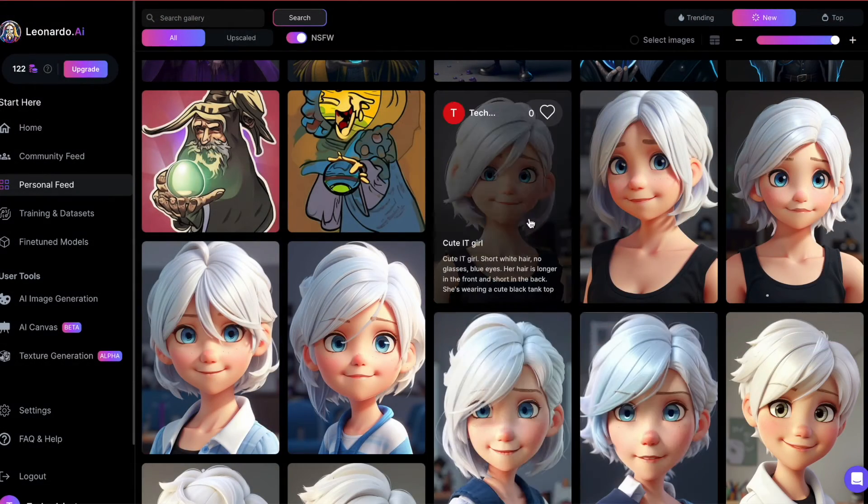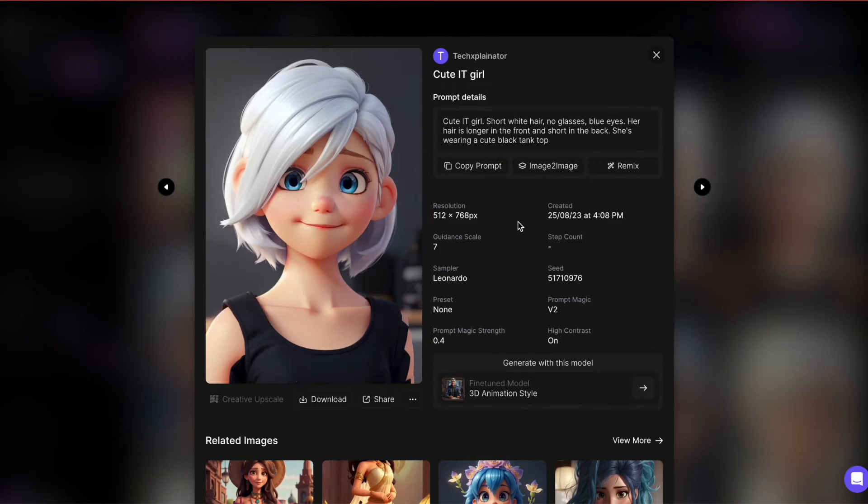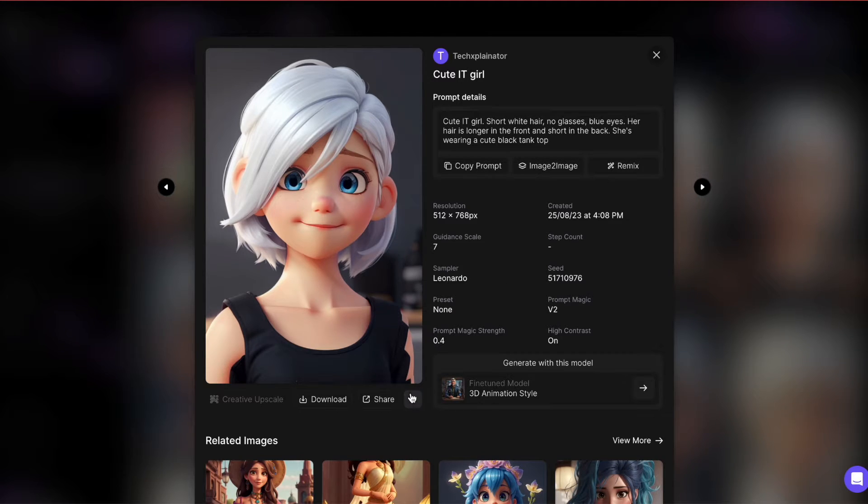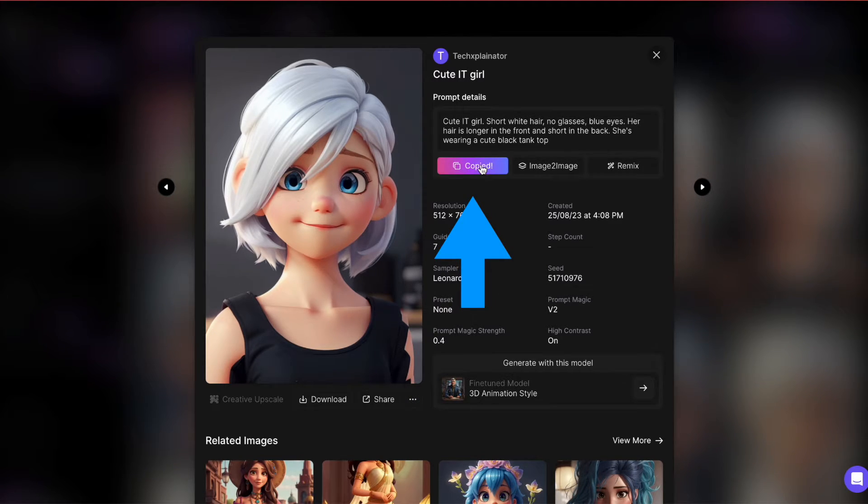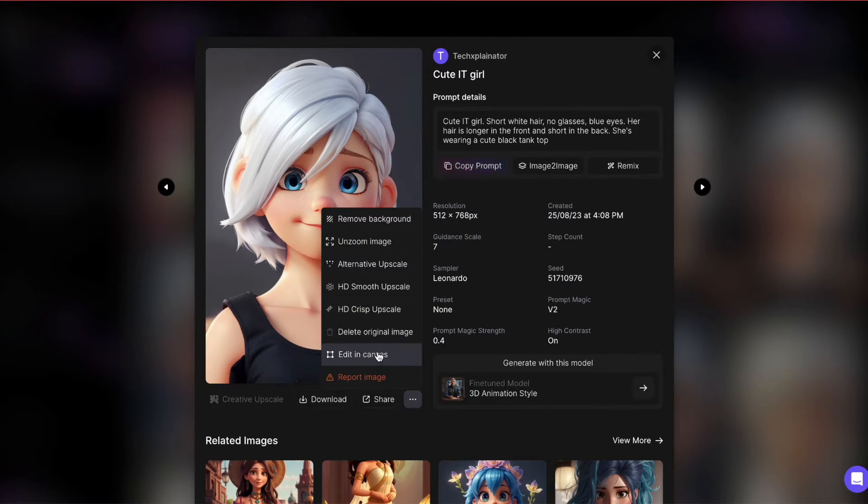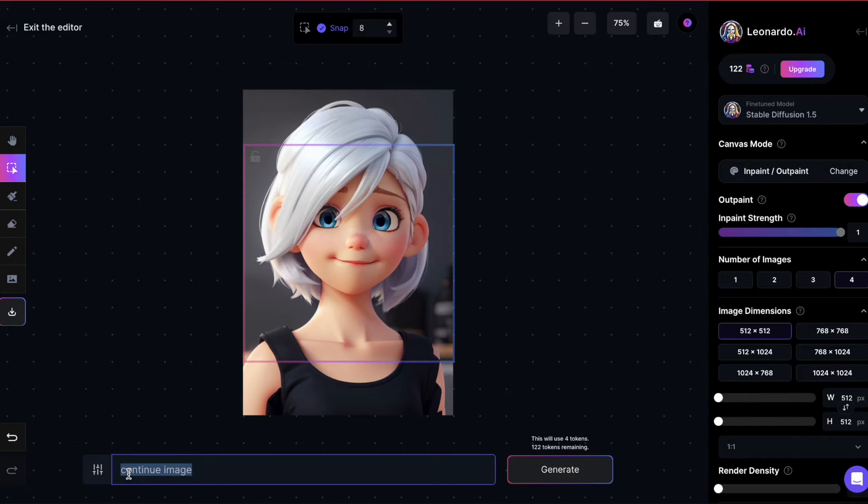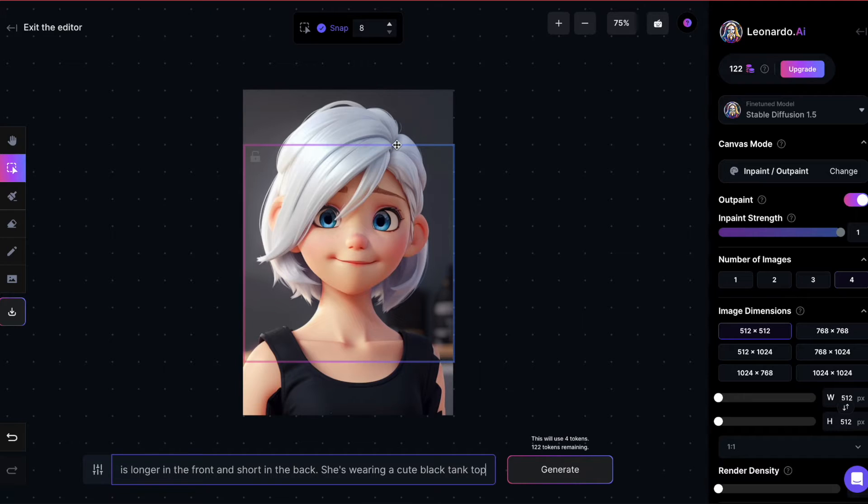Let's take this picture of a cute IT girl in the style of 3D animation. Before sending it to Canvas editor, I'll copy the prompt first. Now that I've copied the prompt, let's bring it over to Canvas editor. Paste the prompt at the bottom and begin expanding the rectangle to cover the image.